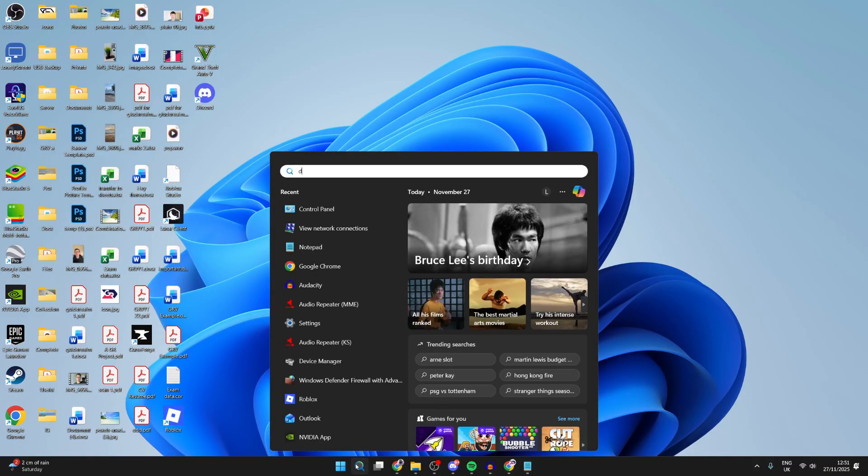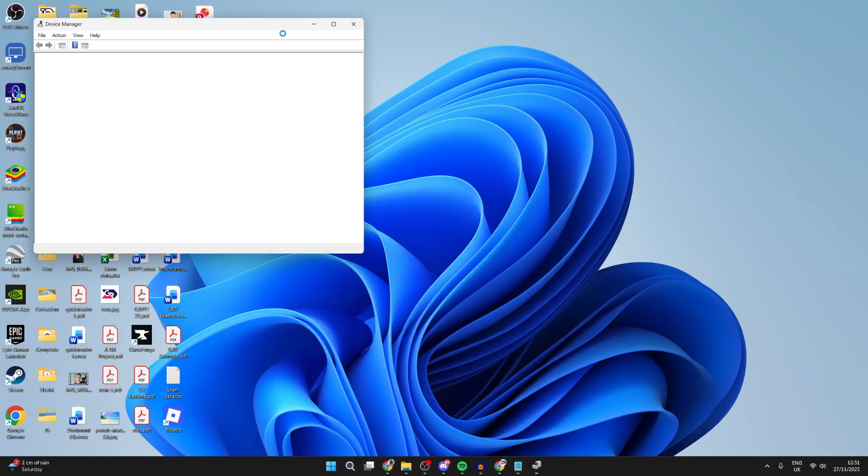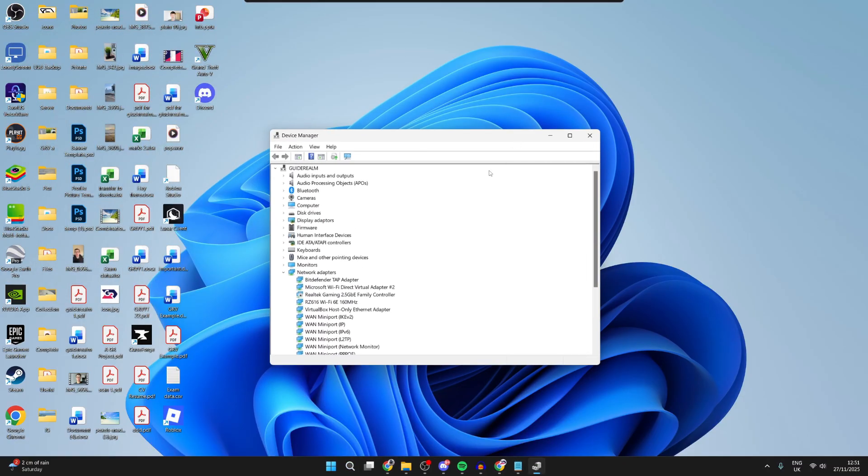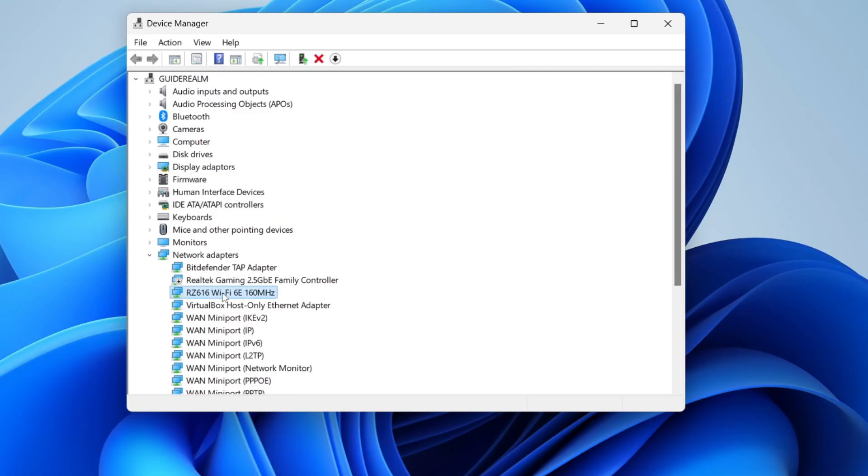If that still doesn't solve it, press search at the bottom, and open up device manager. In here, you need to find network adapters, and expand it. Find your adapter,